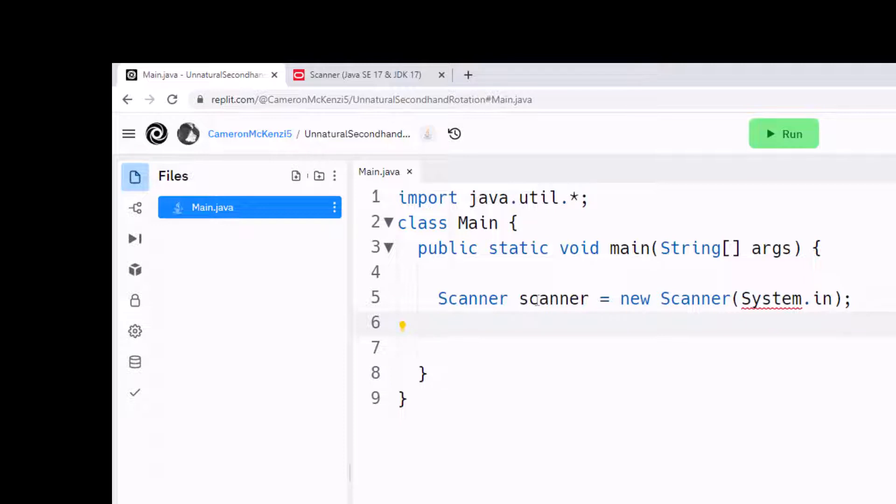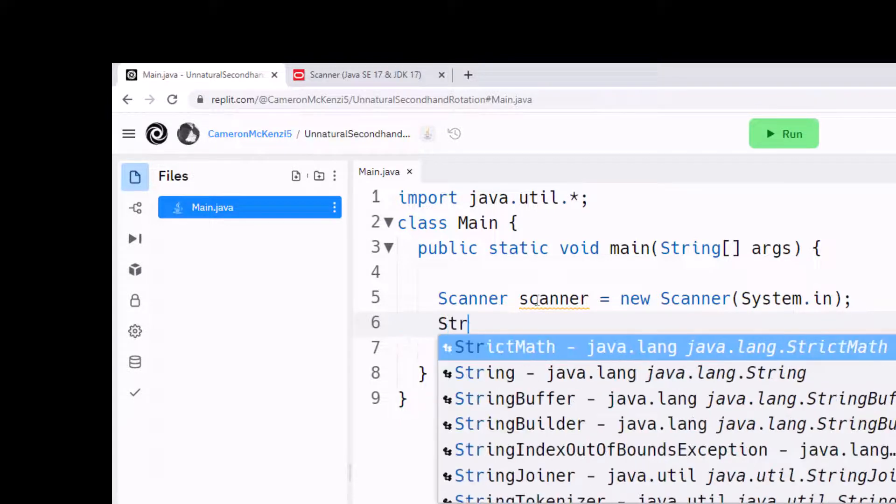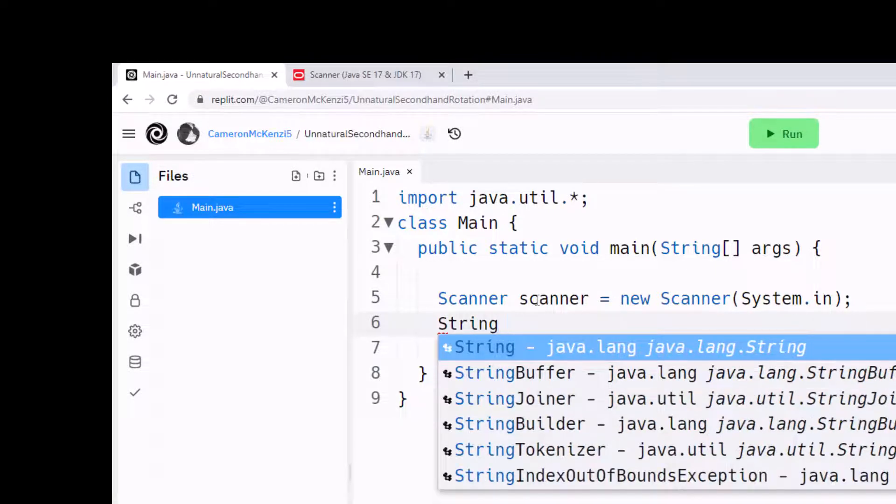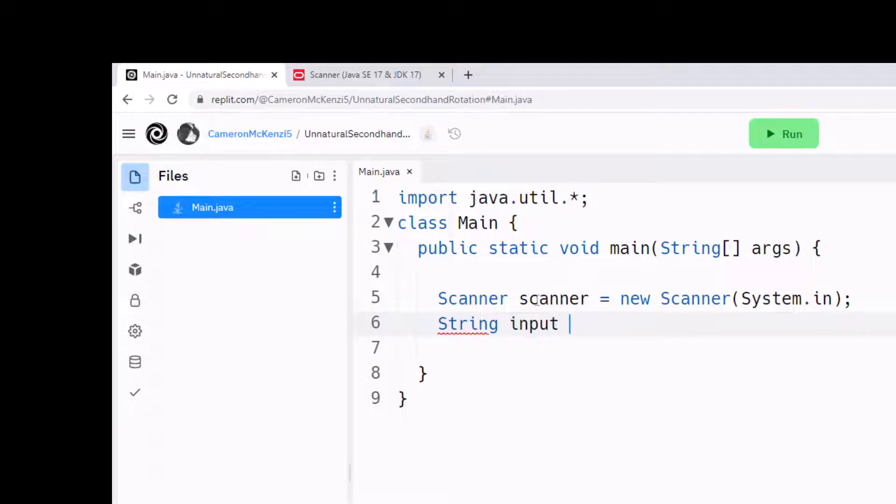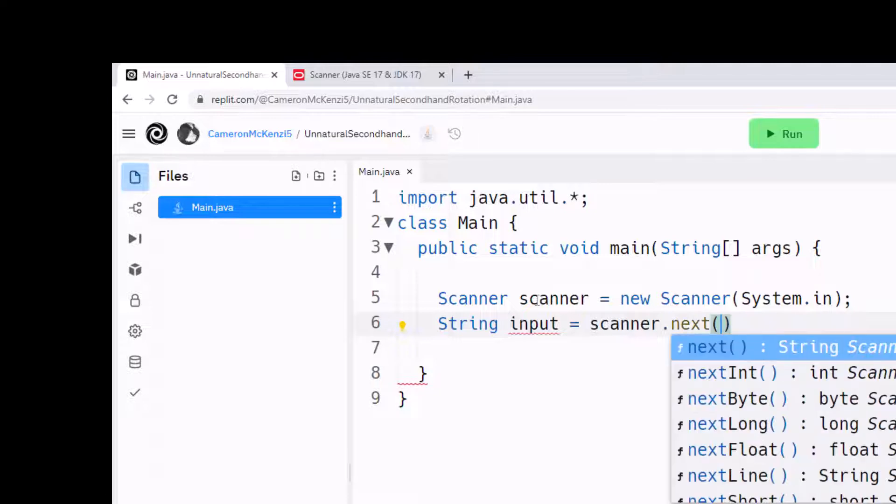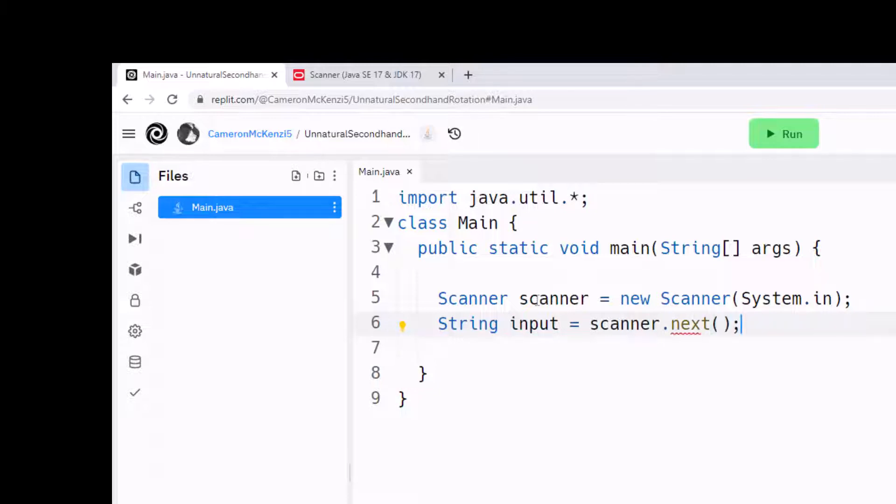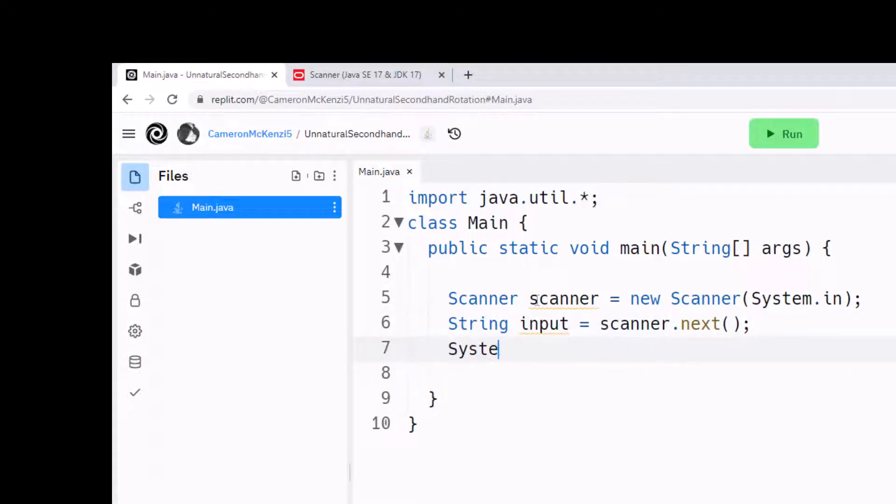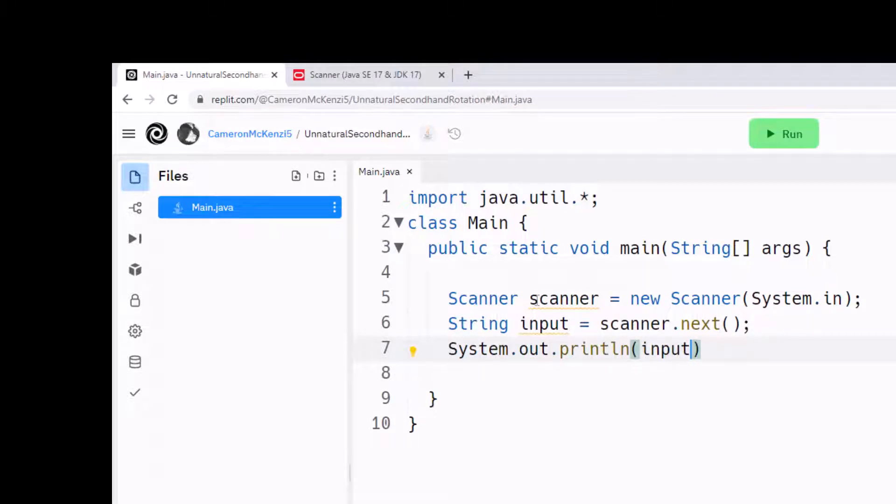Maybe as you grab input, you might want to bring that in initially as a string. String input equals scanner.next, because we want the next thing that's put in, and why don't we do System.out.println and we'll just println the input.